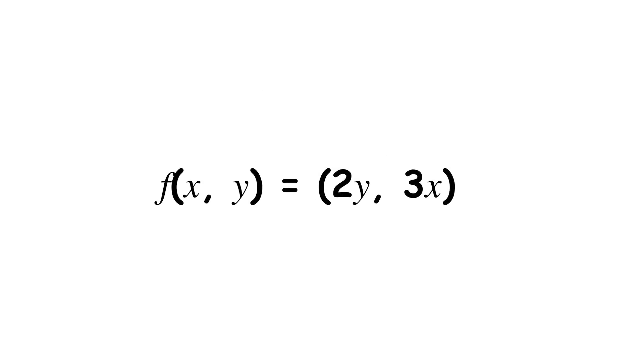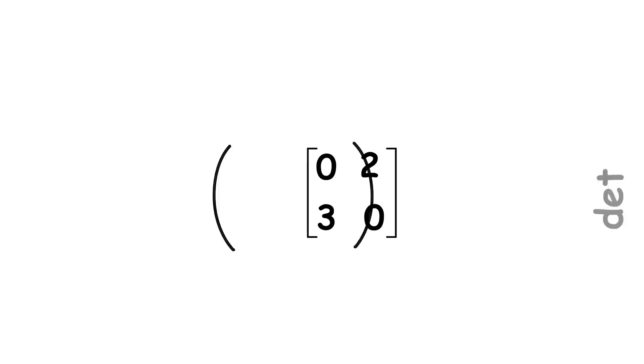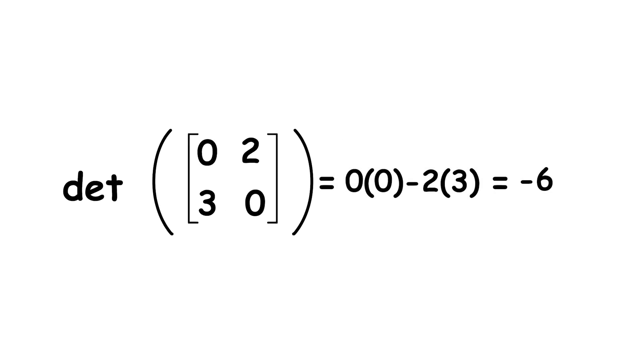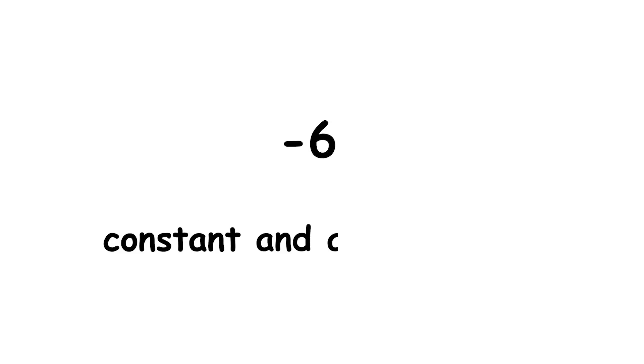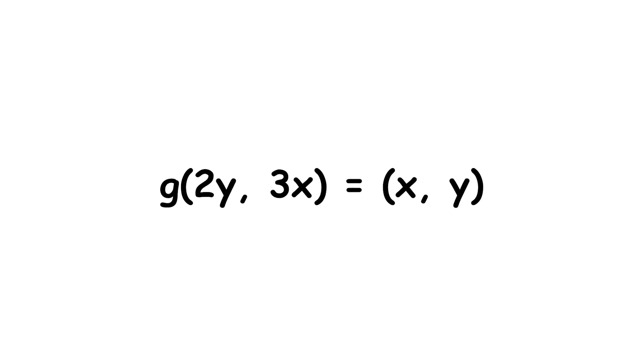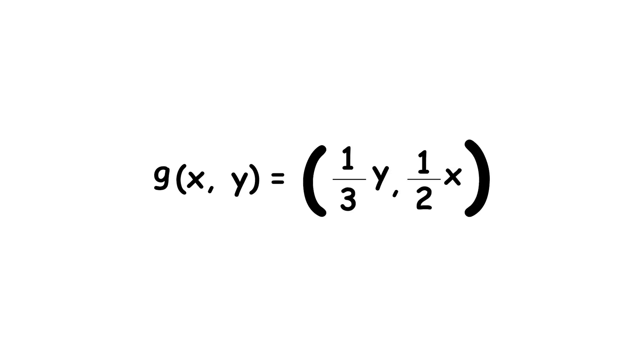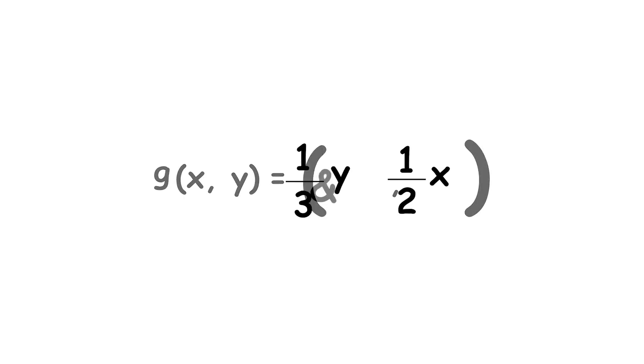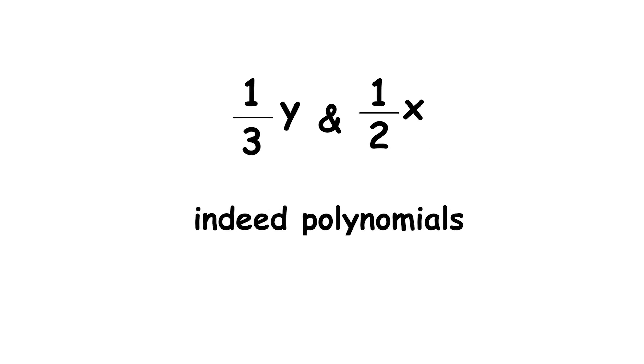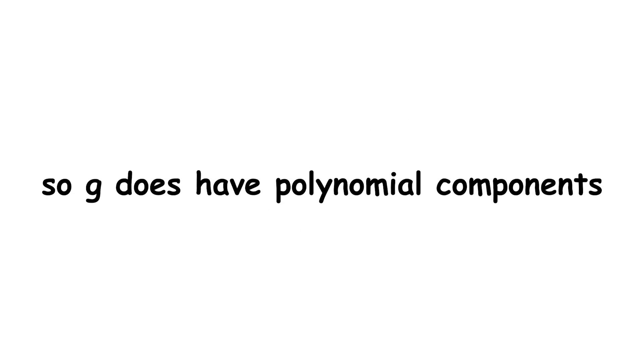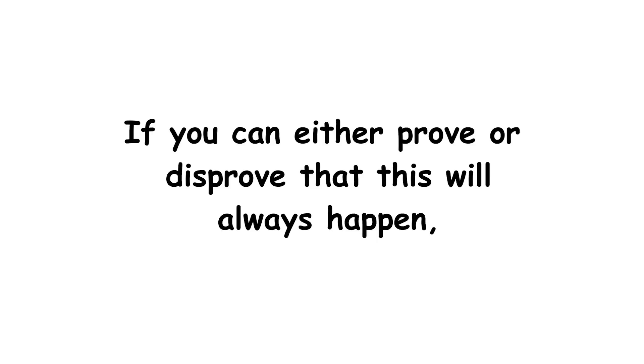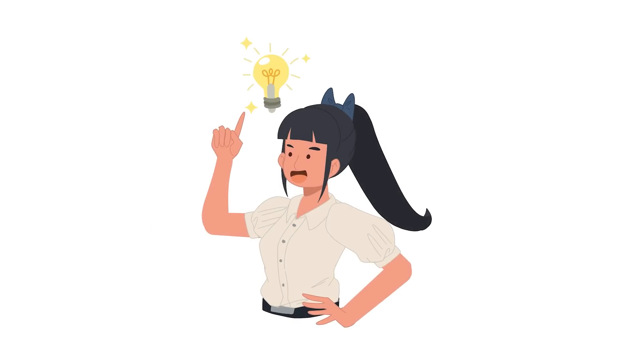To use our earlier example with our function f, we found that the Jacobian determinant of our function was negative 6, which is indeed a constant, and also, not zero. Can we find an inverse, g, that maps the output back to the input? That involves solving this equation. Yielding this definition of g, both 1 third y and 1 half x are indeed polynomials, so g does have polynomial components. If you can either prove or disprove that this will always happen, you will have solved the Jacobian conjecture.